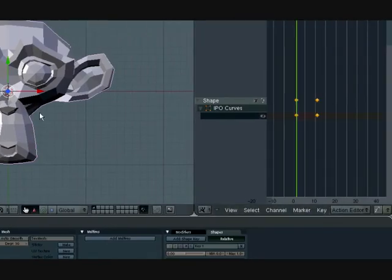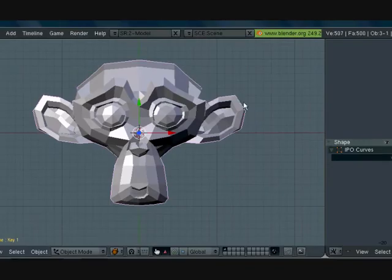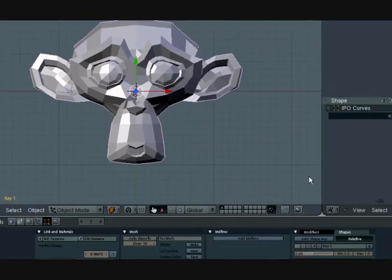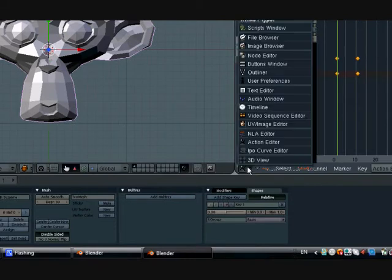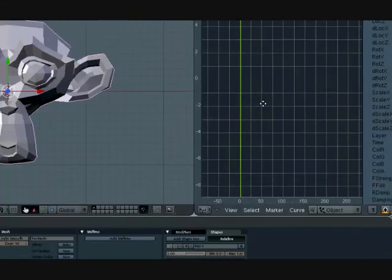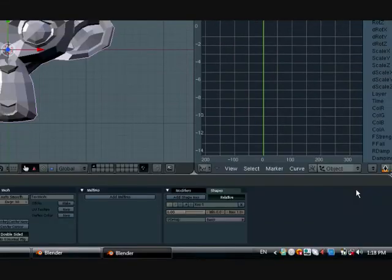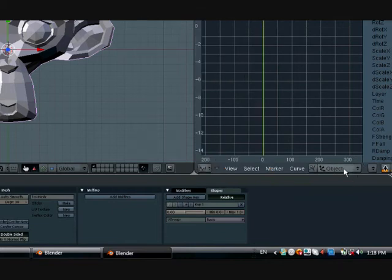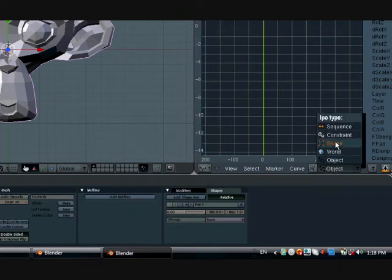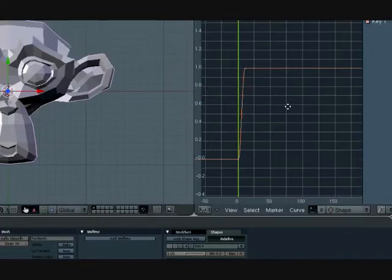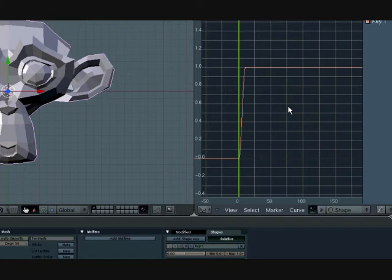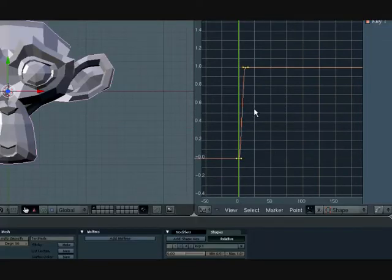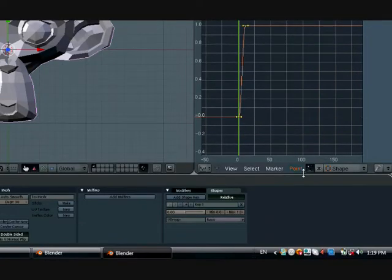Okay so now I want something to manipulate that animation. So first things first, let's just set up everything here. Go to IPO Curve Editor, change this from object to shape since we're working with shape keys, and press A over here in this window to select all of the vertices.